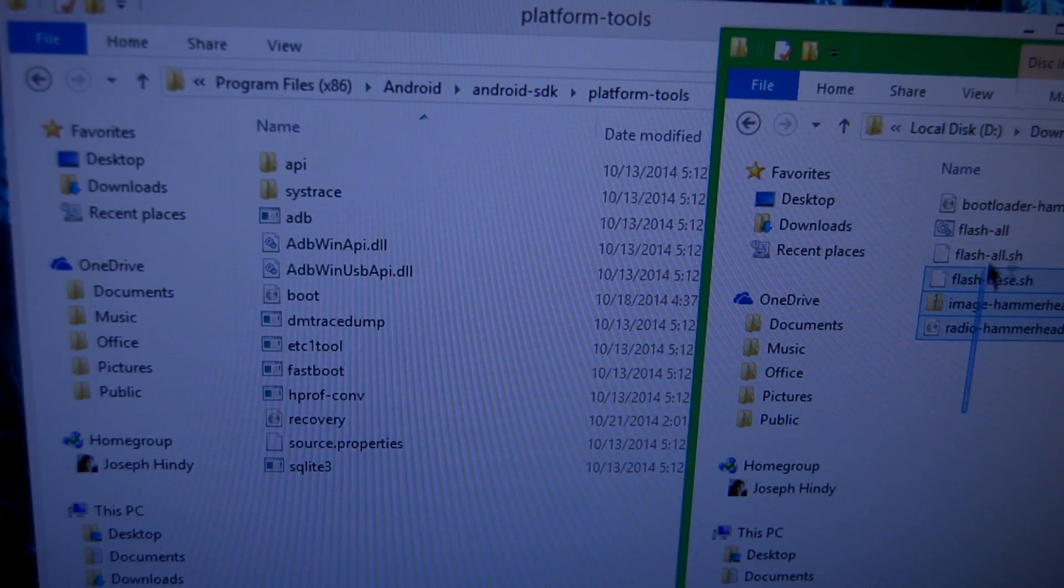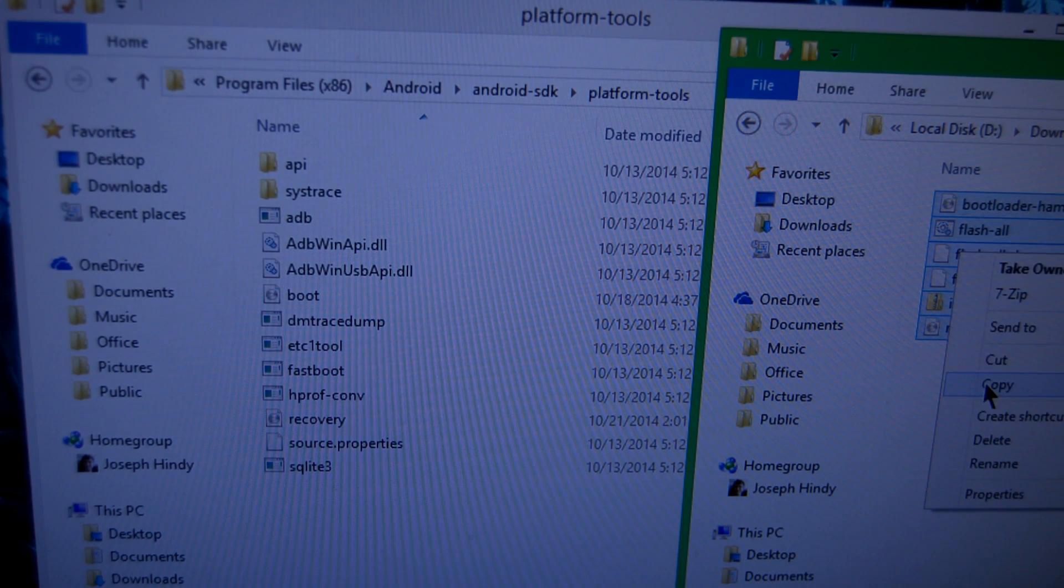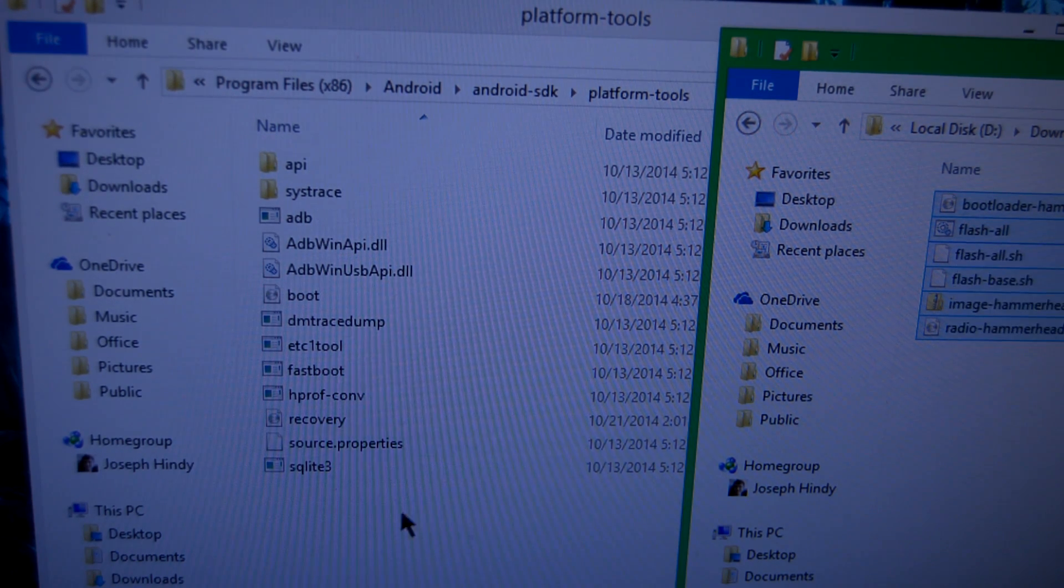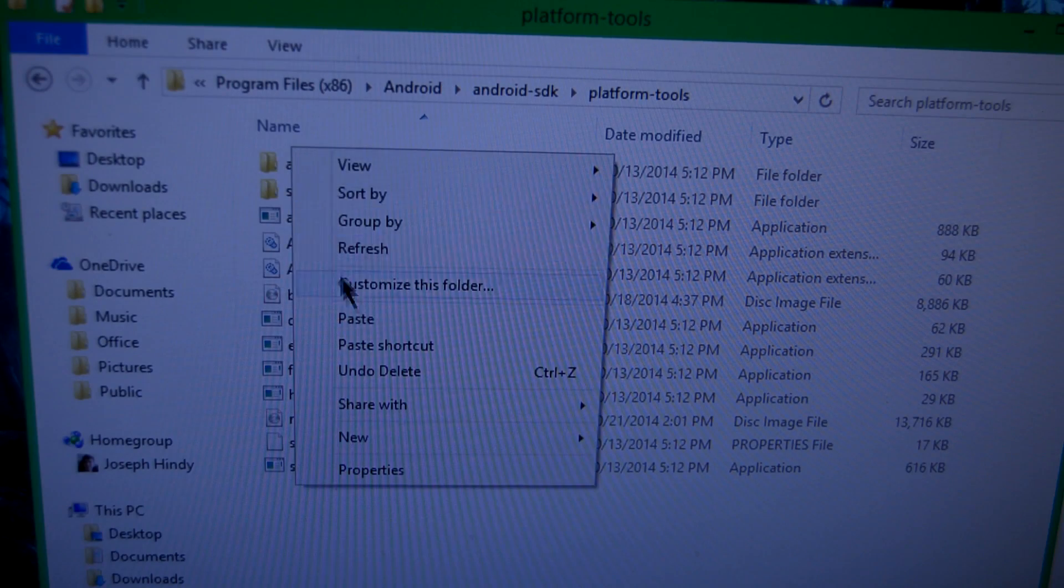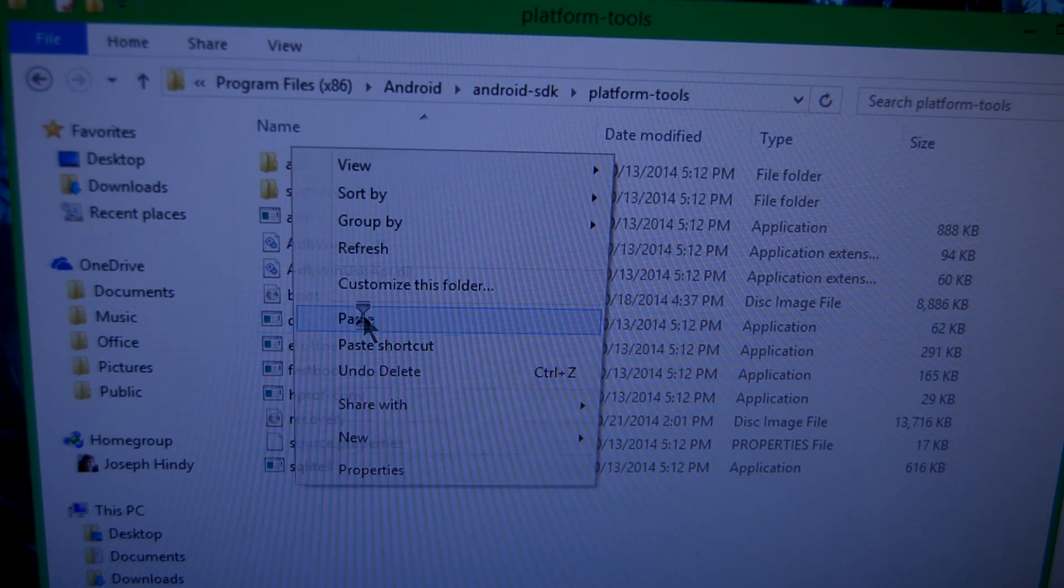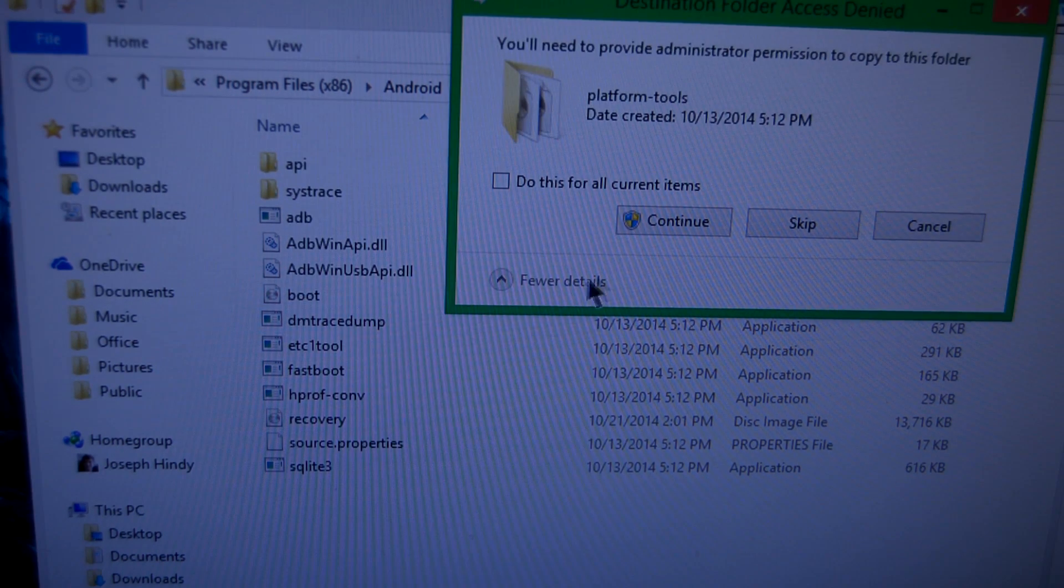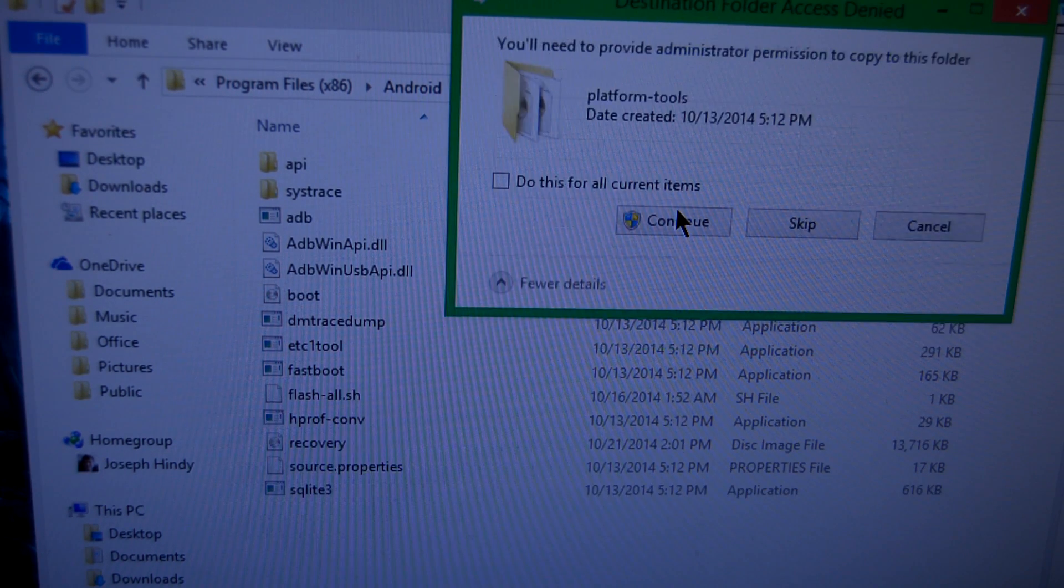This next part is important. You're going to move the contents of this folder into the Platform Tools folder in the Android SDK. So select all of them, hit copy, and then paste them in the Platform Tools folder.